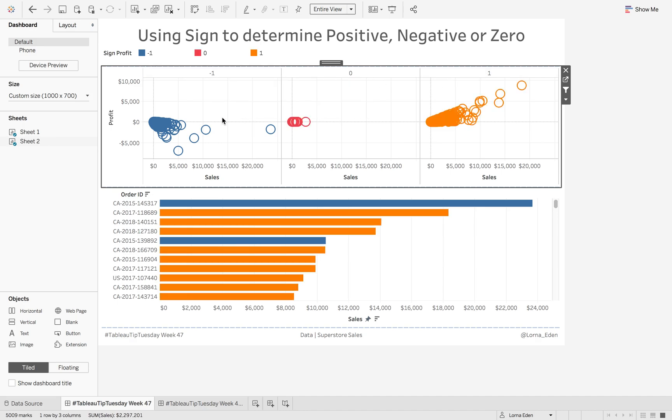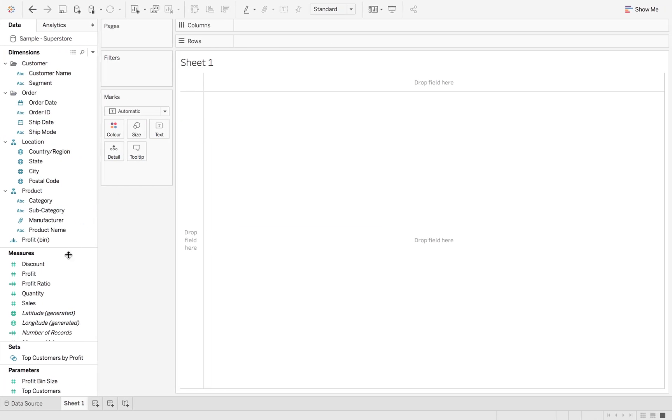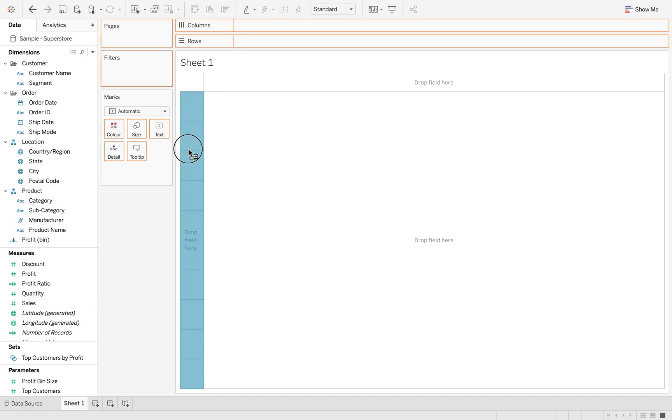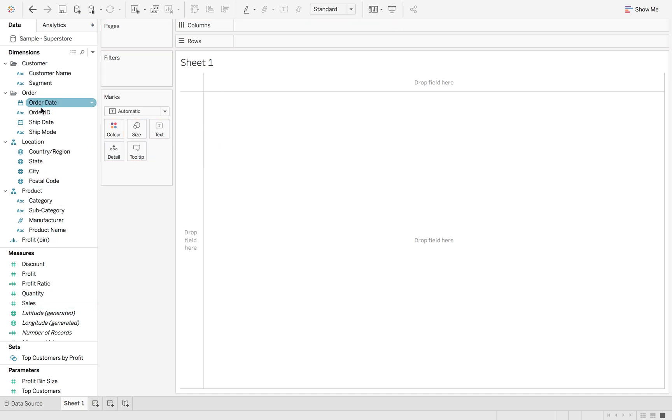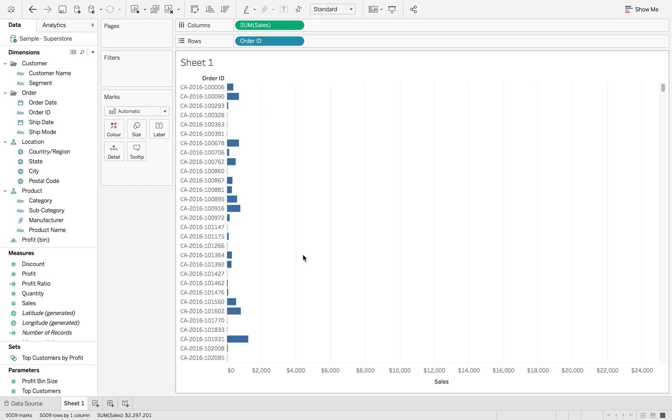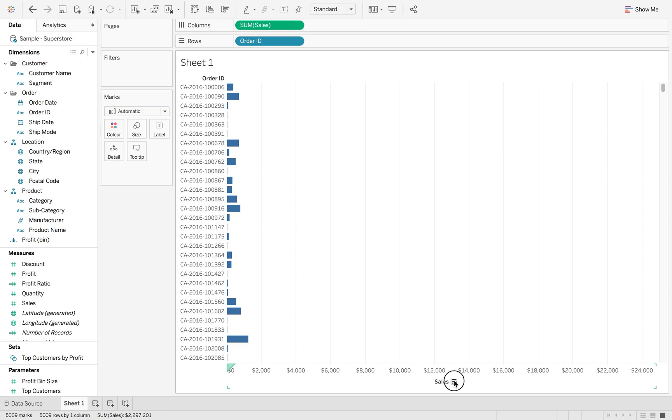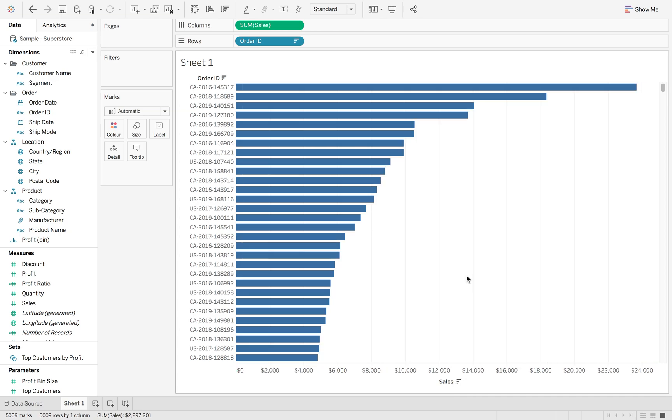So how do we do this? First thing we're going to do is bring Order ID into the view, put Sales on the columns, and hit the sort icon so we can see the sum of sales by Order ID.